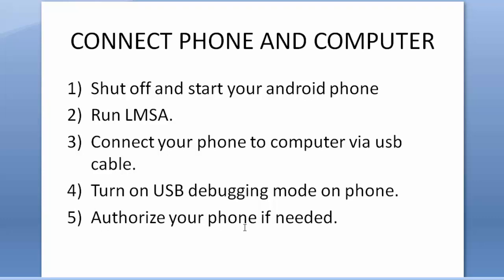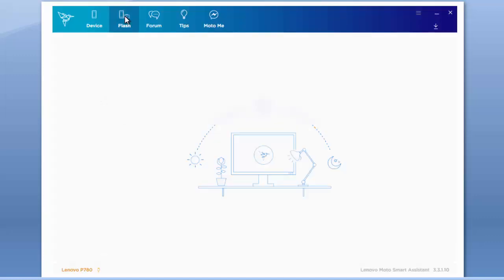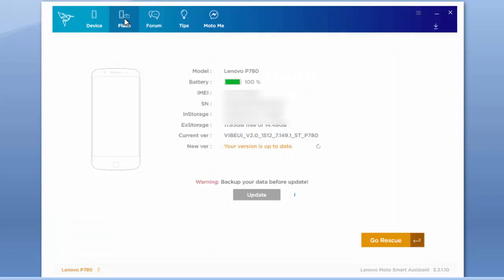And after connecting your phone with computer, update OS part. You can jump. First, go to Flash part on LMSA. I mean here, it loads slowly.